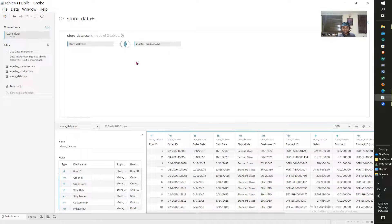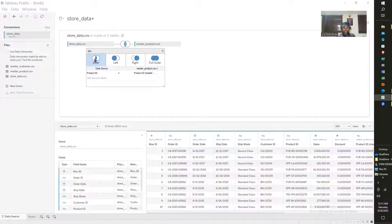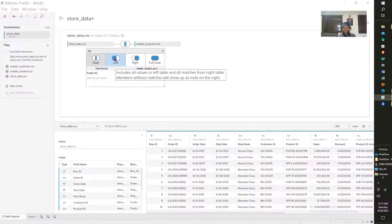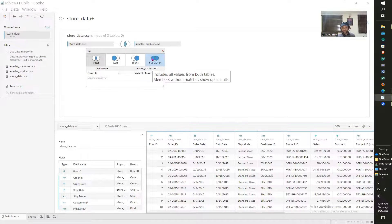Now you see we have something different. If I click on this circle, you can see the different types of joins I explained early on. The first one is the inner join — if you put your cursor on it, it includes only values with matches in both tables. Your left join includes all values in the left table and all matches from the right table; members without matches will show up as nulls on the right. The right join is similar but inverse. The full outer join includes all values from both tables — members without matches show up as nulls.